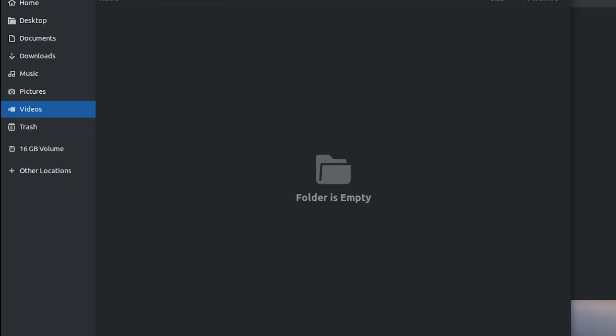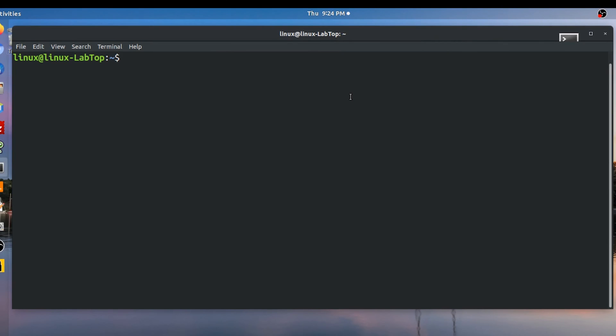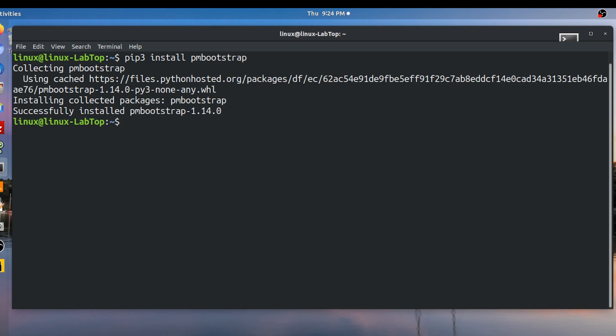Okay, now that that's done, the first thing we need to do is to install PM Bootstrap. The easiest way to do this on Ubuntu is just to use pip3. So the command is pip3 install PM bootstrap. And I've installed it before so it's very fast now.